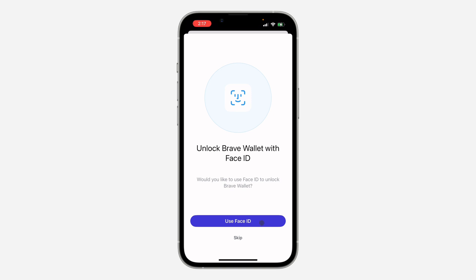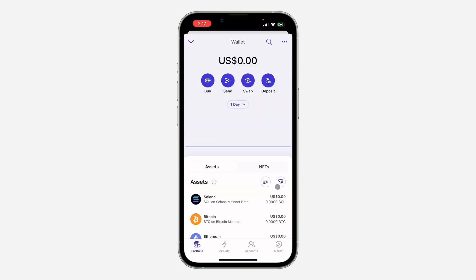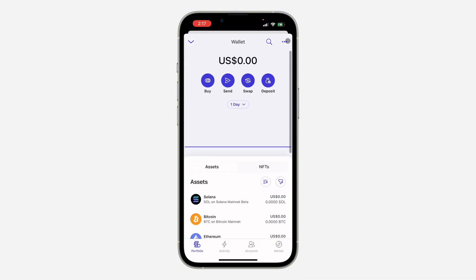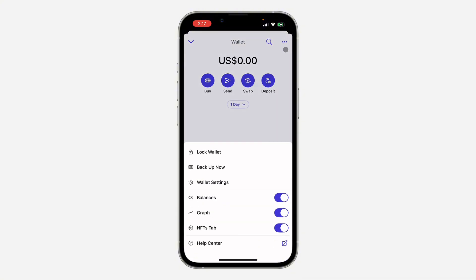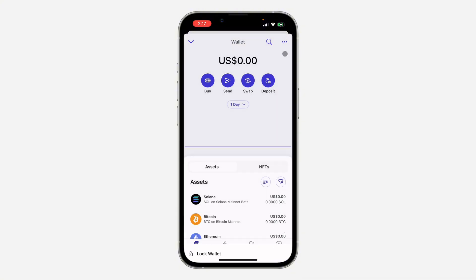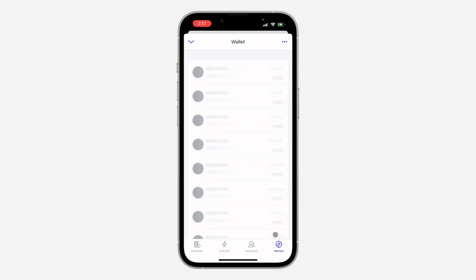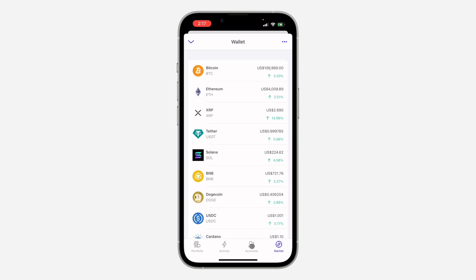Now you are all set. Click on Go to My Portfolio and this is right here — you can access it anytime inside the Brave Browser app. If you found this video helpful, hit the like button and subscribe.